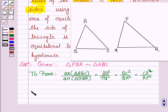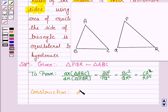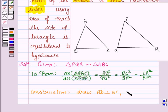Let's now do some construction to prove this. We draw perpendicular AD to BC and PS to QR.